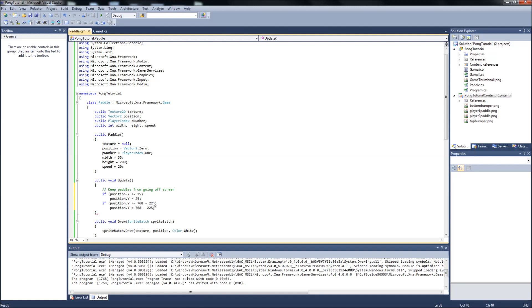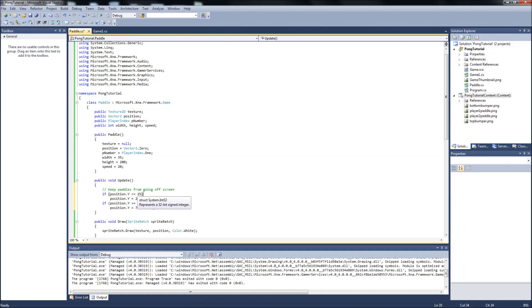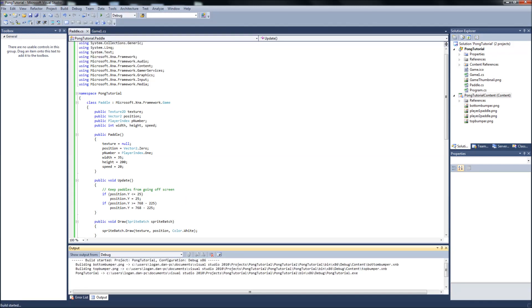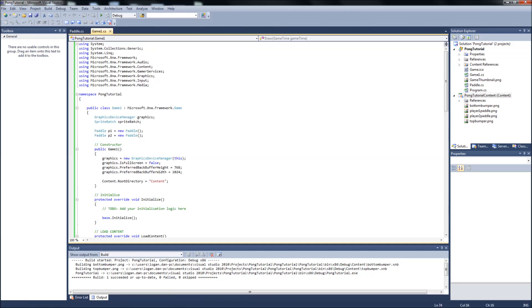Then position y is equal to 768 minus 225. And you could very well just subtract 225 from this number and just put y equal to that too. But this is just kind of, I'm doing this to demonstrate why we're doing that. Okay, so that's all we're going to do. This is keeping paddles from going off the screen. This is all the update functionality we need to do in the player class. Save that off. Build. Make sure everything is kosher. And we'll go back to our game1.cs.